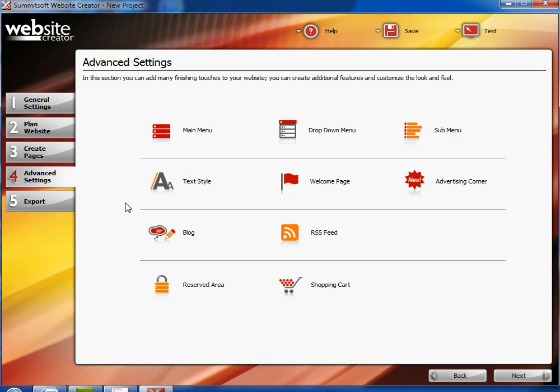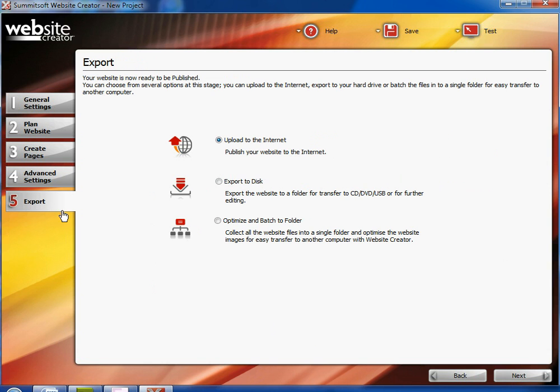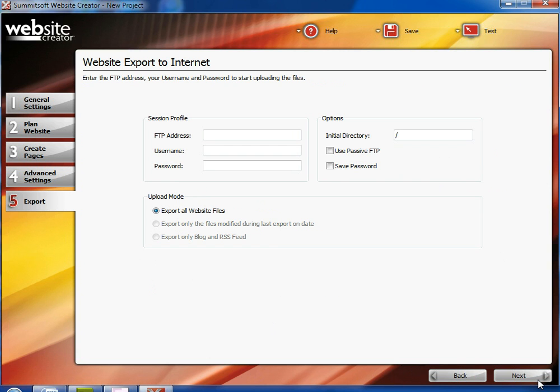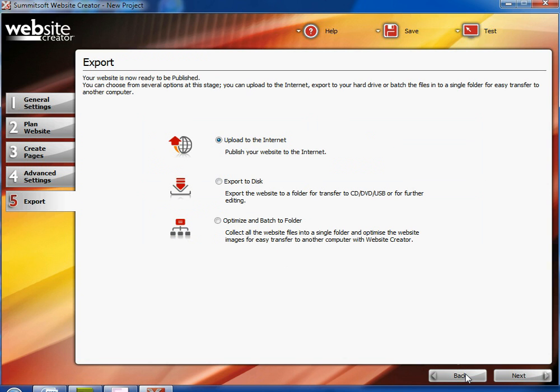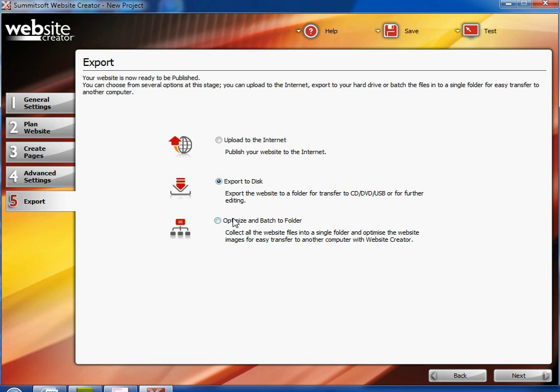And then when you're done with editing all these advanced settings, you go to the export. And now you've decided whether you want to upload it to the internet, export it to a disk, or optimize and batch to a folder. Now the only way you can upload it to an internet is if you have an FTP address or an internal directory. This you have to pay for unless you're with the company and they provide the address for you. Otherwise you'll be exporting your website to a disk for further editing and for other people to see, say if it was for a project. Or you can optimize it and batch to folder where you can edit it on another computer with Website Creator.